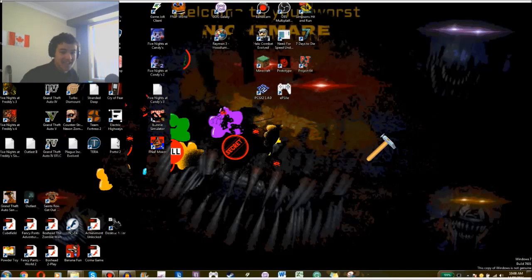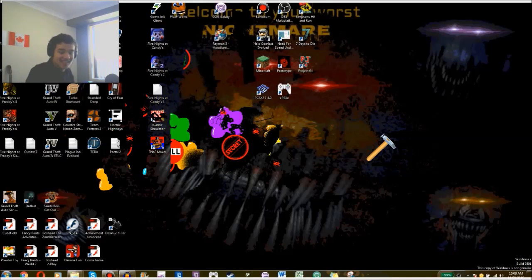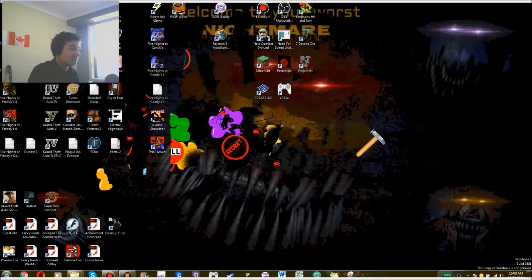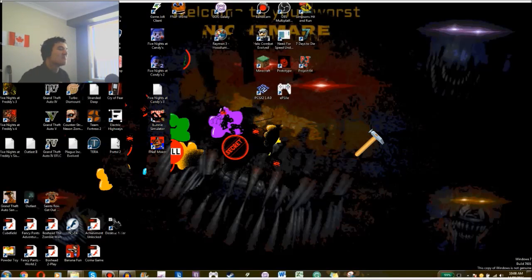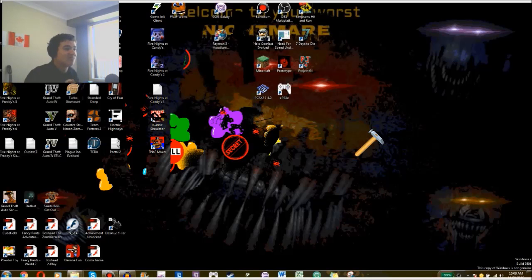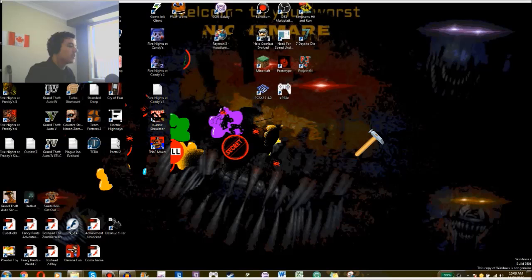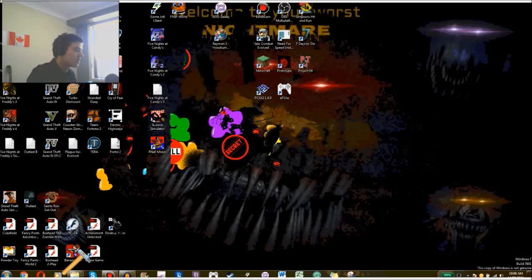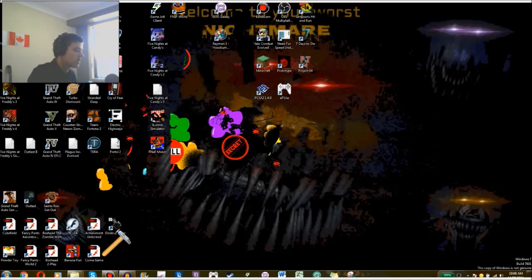I don't know what else to say. That's FDD, that's desktop killer. This game actually brings back so many memories. It's just awesome. Again, all these Flash games, you've seen Banana Fun, you've seen Achievement Unlocked, and now you've seen Desktop Killer.